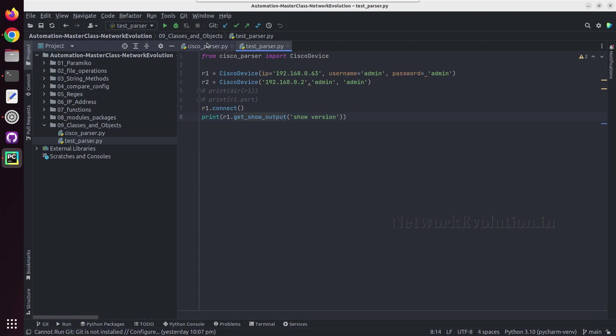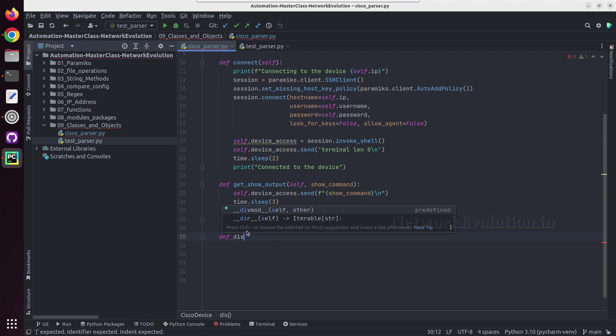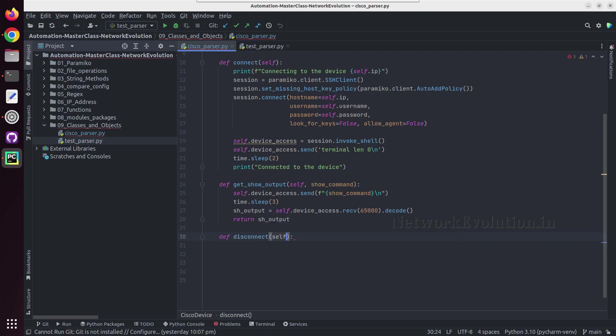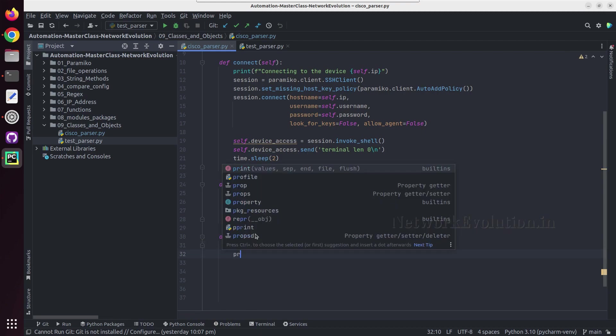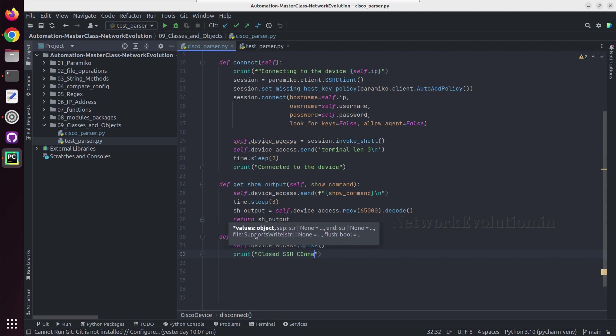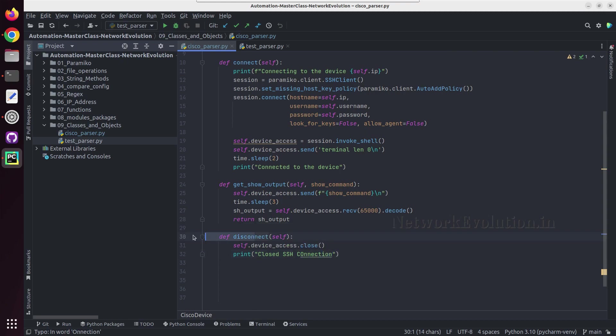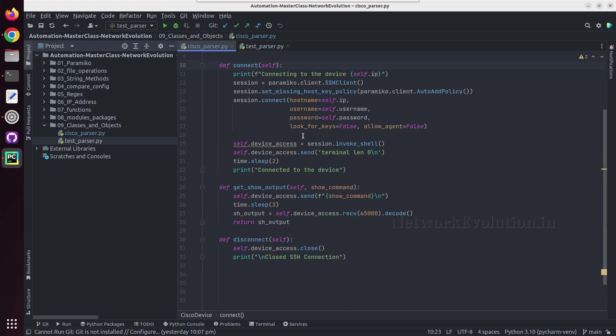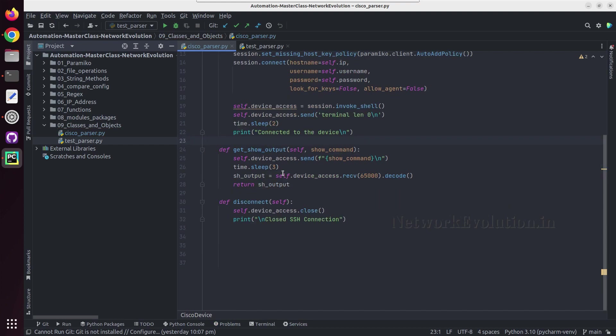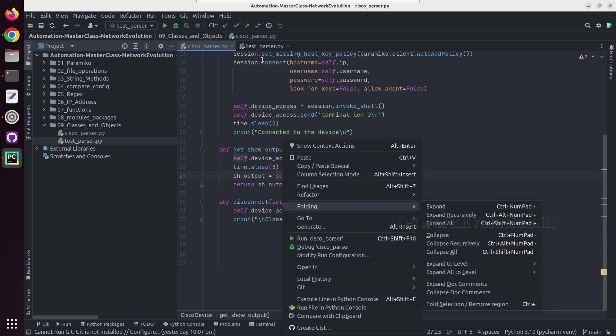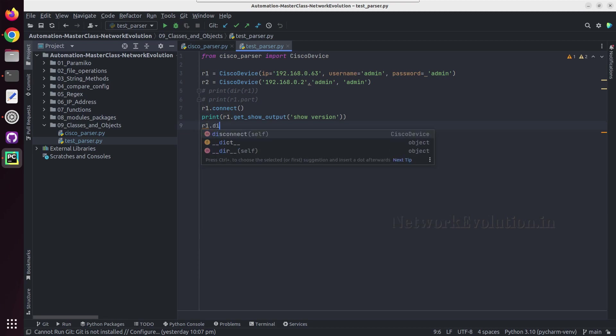Now in addition to this we will add a method for disconnecting the SSH. So I will call this disconnect. And here I'll give self dot device_access dot close and I'll do a print here. So we'll try running this script. So after connection also I'll add a new line. And here I'll give r1 dot disconnect.